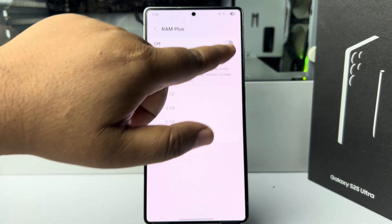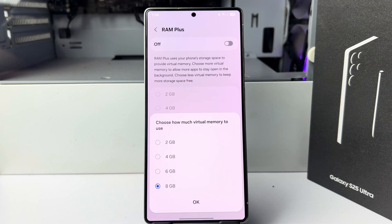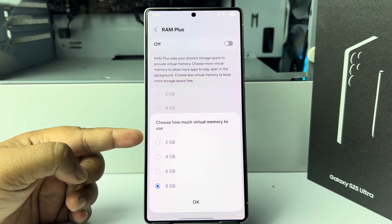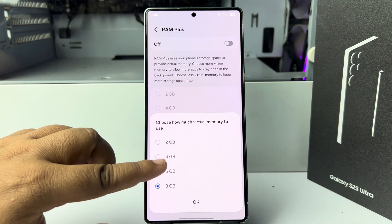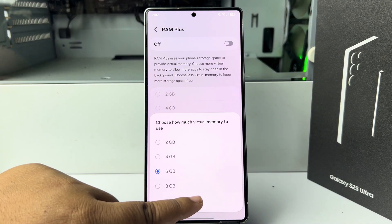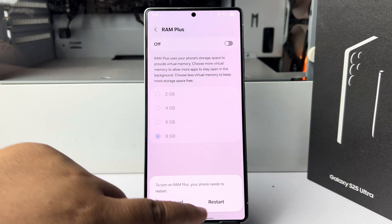Now enable RAM Plus and choose how much virtual memory to use. You can select from 2 GB up to 8 GB. I'm selecting here 6 GB and tapping on OK. And to turn on RAM Plus, your phone needs to restart. Just tap on restart.